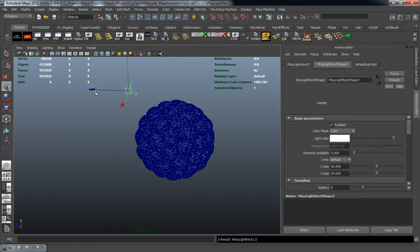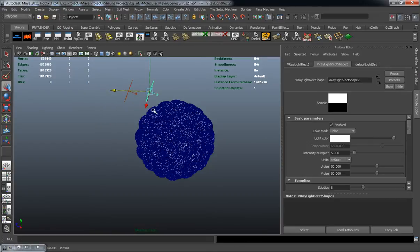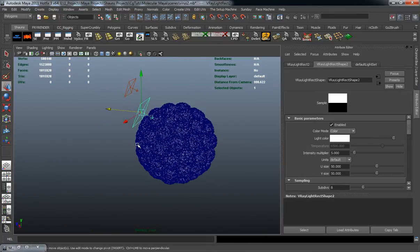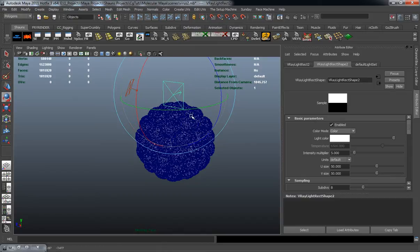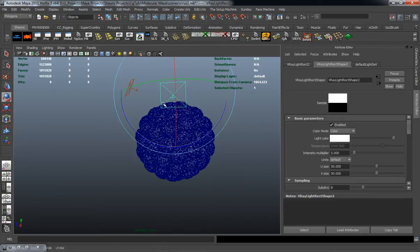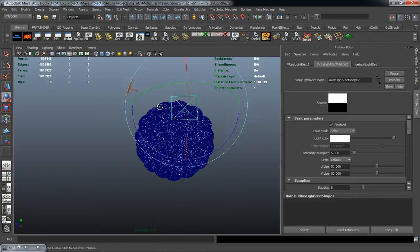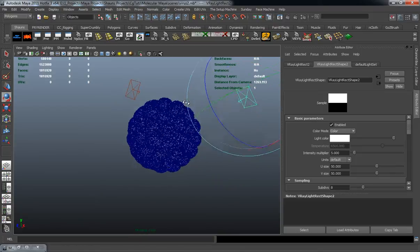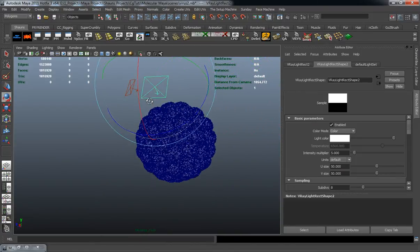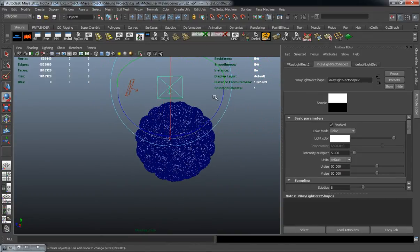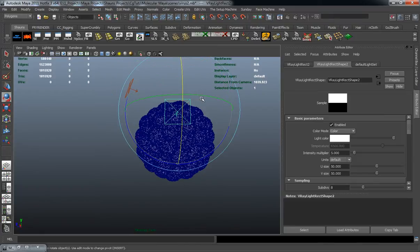We'll just hit control D to duplicate it. And we will move this over as well and just rotate it there. I'm just trying to make sure that it's actually going to hit the molecular structure here.